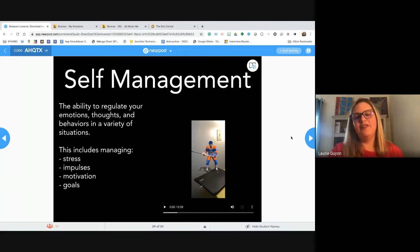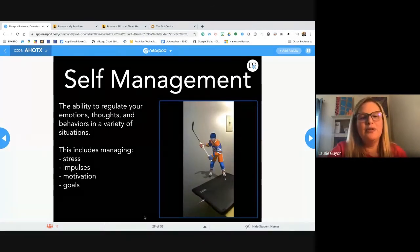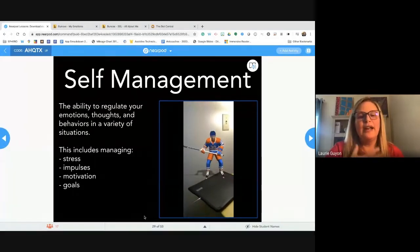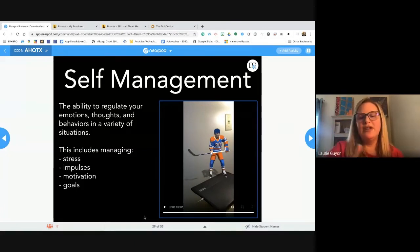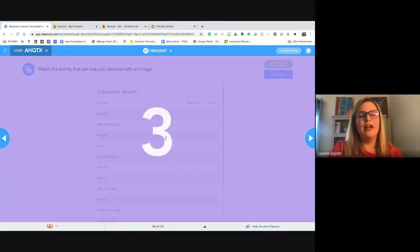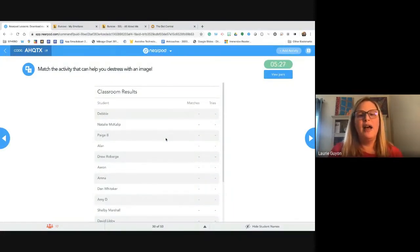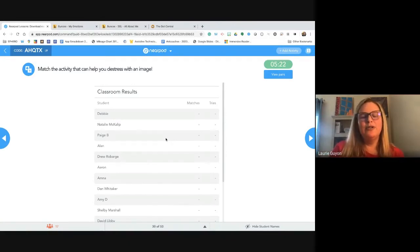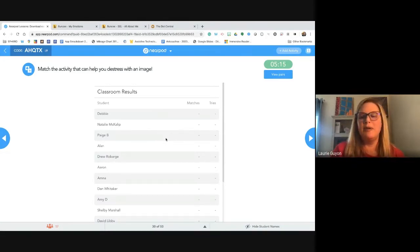The next area is self-management: the ability to regulate your emotions, thoughts, and behaviors in a variety of situations — stress management, impulse control, motivation, and goals. I'm going to have you do a quick activity on your screen: match the image with a word and think about how you could do this with students. Maybe you have a word and an image created in 3D Bear, and students combine them to talk about ways they can de-stress.